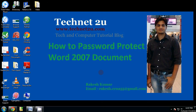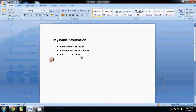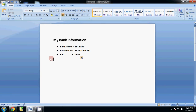Good morning friends, welcome to technet2u, a technology and computer tutorial blog. Today I am going to tell you how to password protect a Word 2007 document. First of all, create a Word document with your important content. If you have created a Word document related to bank information and you want to prevent it from being opened by another person, then you can make it password protected.